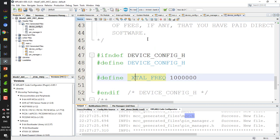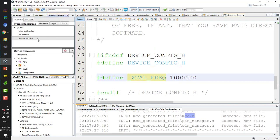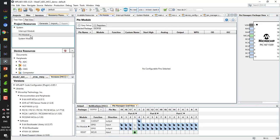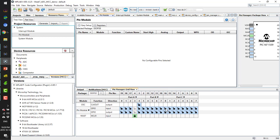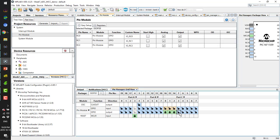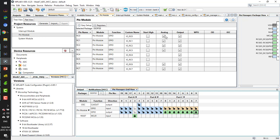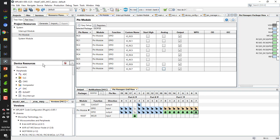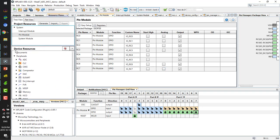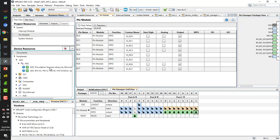There is also a define for the frequency. In the Pin Module, for the pins I want to use as output, I set them as output here. I also turn off the analog functions for those pins.